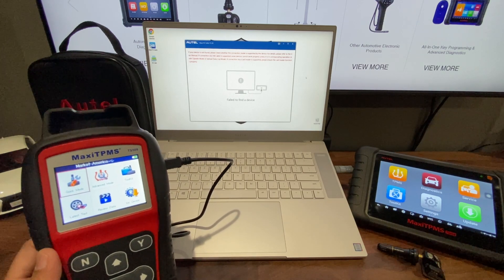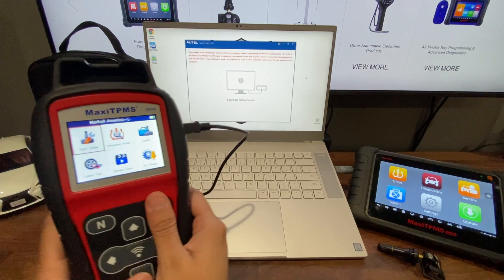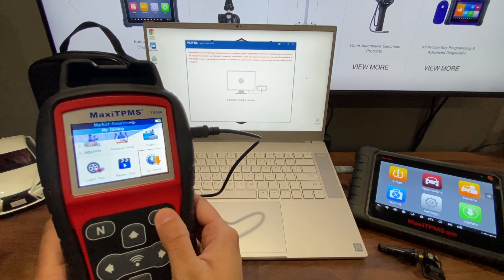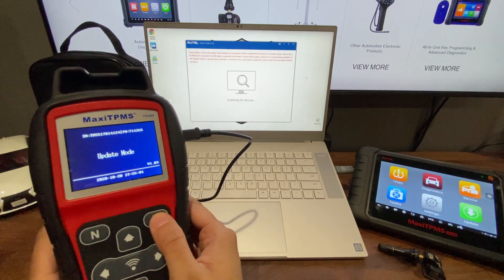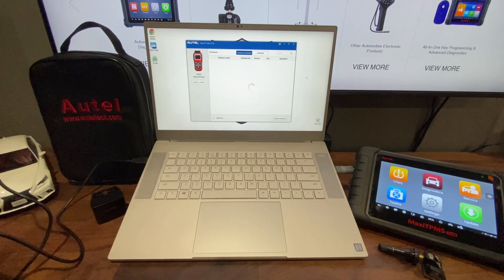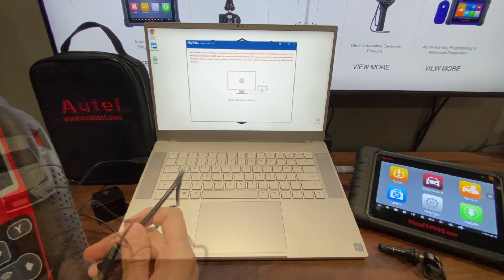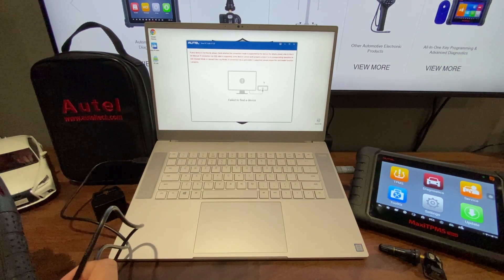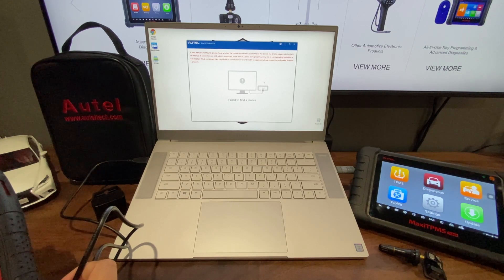There are two ways to put your tool in update mode. You can go under My Device and then Update. Or, while your tool is powered off, you can hold down the left arrow and plug it in.